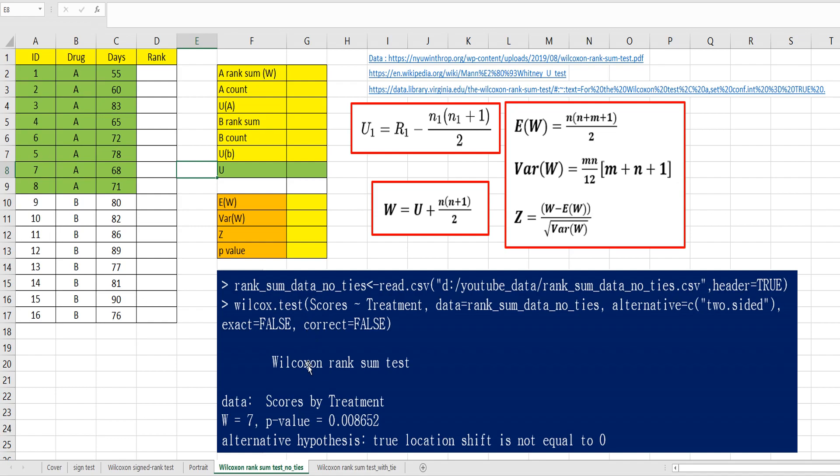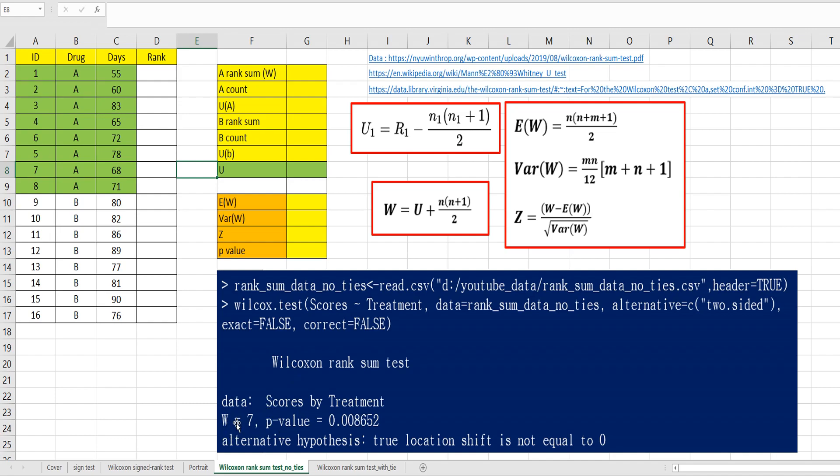In R program, we can get Wilcoxon rank sum test output by Wilcox.test function. The formula is score-tilt-treatment. And I specified exact equals false, correct equals false. Correct means I don't consider any continuity correction. W and P-value is main output. I would like to show you how to get this W and P-value in Excel.